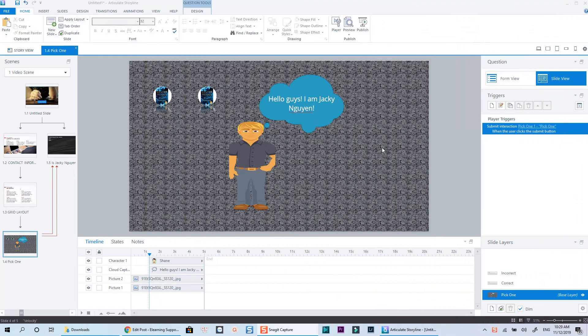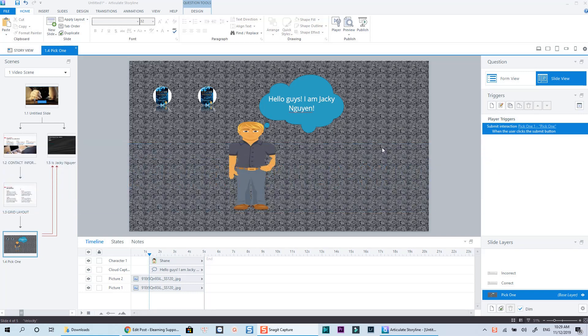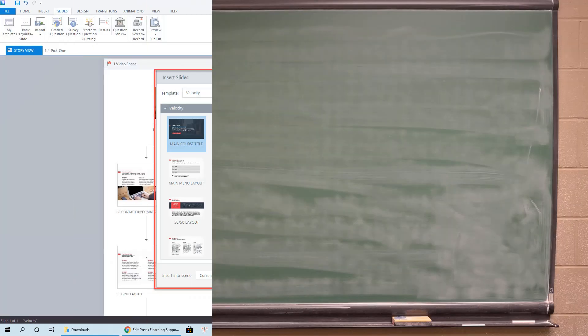Standing at position 3 in my list is Articulate Storyline 3, an offline authoring tool of Articulate. I put this program before Articulate 360 just because it offers a full license for lifetime. It's kind of my personal opinion. I hate subscription offers as I can't estimate how much money I will have to pay in the future.